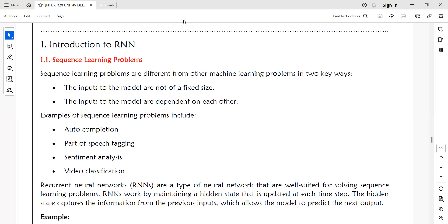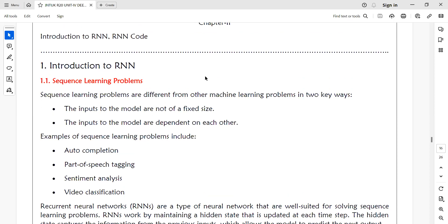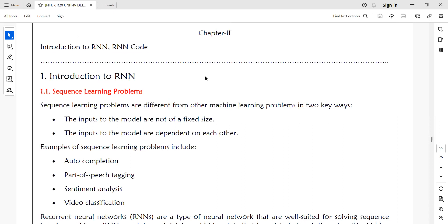If you type one letter, we will do a prediction for the next letter using recurrent neural networks. If you type two letters, you predict the third letter. If you type three letters, you predict the fourth letter. This is a sequence — based on previous letters, you generate the next one.